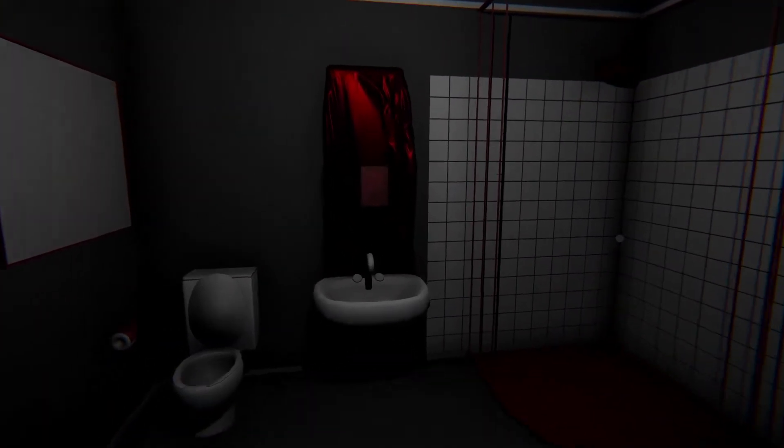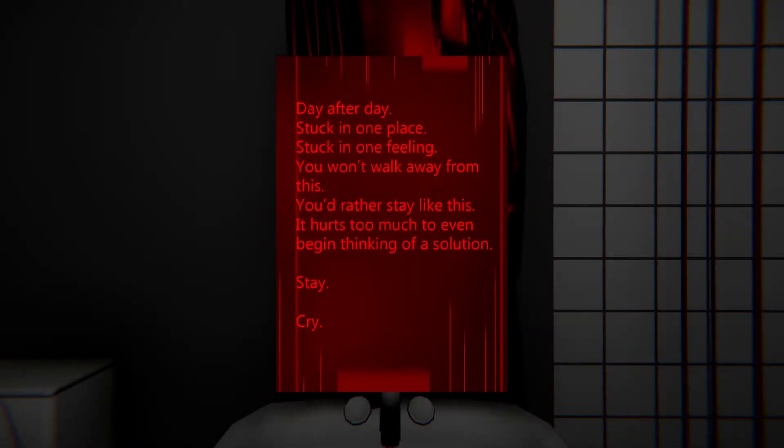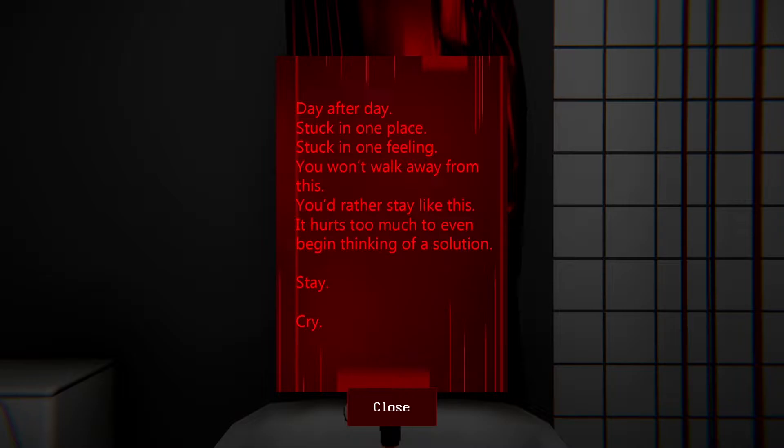Well, oh, what is that? What does it say? Day after day, stuck in one place, stuck in one feeling. You won't walk away from this. You'd rather stay like this. It hurts too much to even begin thinking of a solution. Stay, cry. Are we super lonely? Do we not have anything to do?